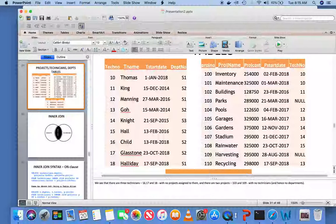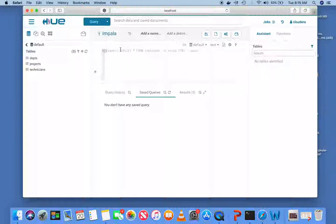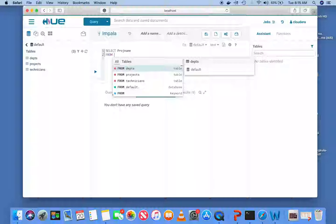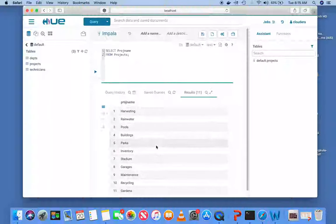To illustrate these we are going to use our familiar technician, projects, and department tables. I would like you to pay attention to the projects table here: project number, project name, project cost, project start date, tech number. As you can see, the project name has the first letter uppercase. If I select project name from projects, the output appears exactly with first letter uppercase.